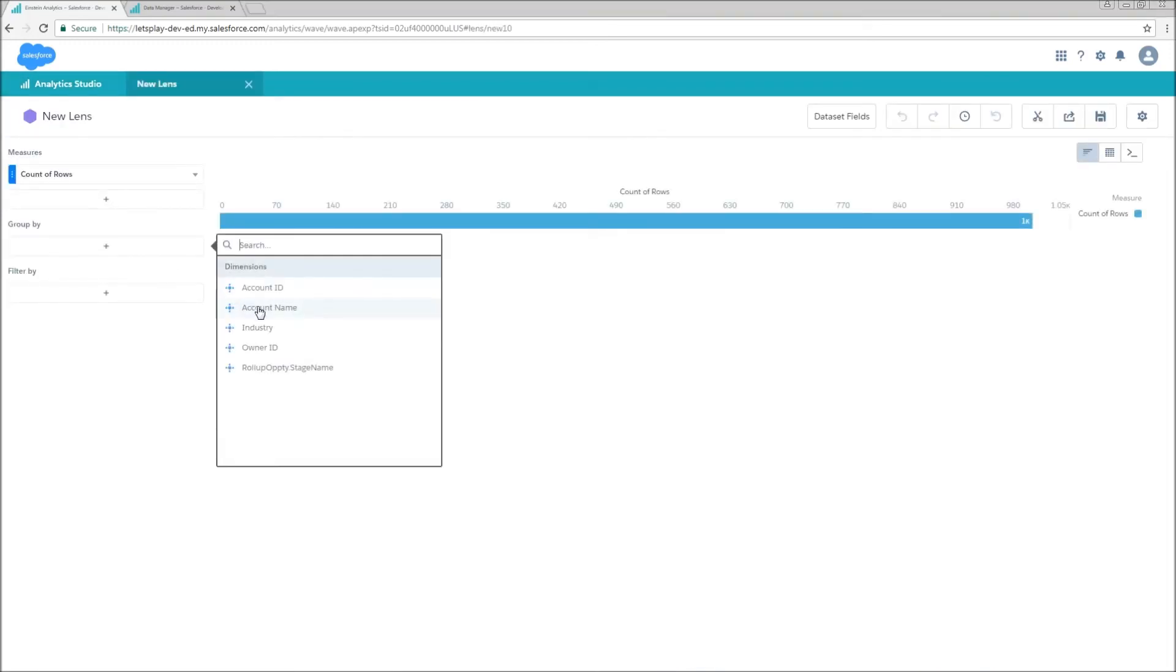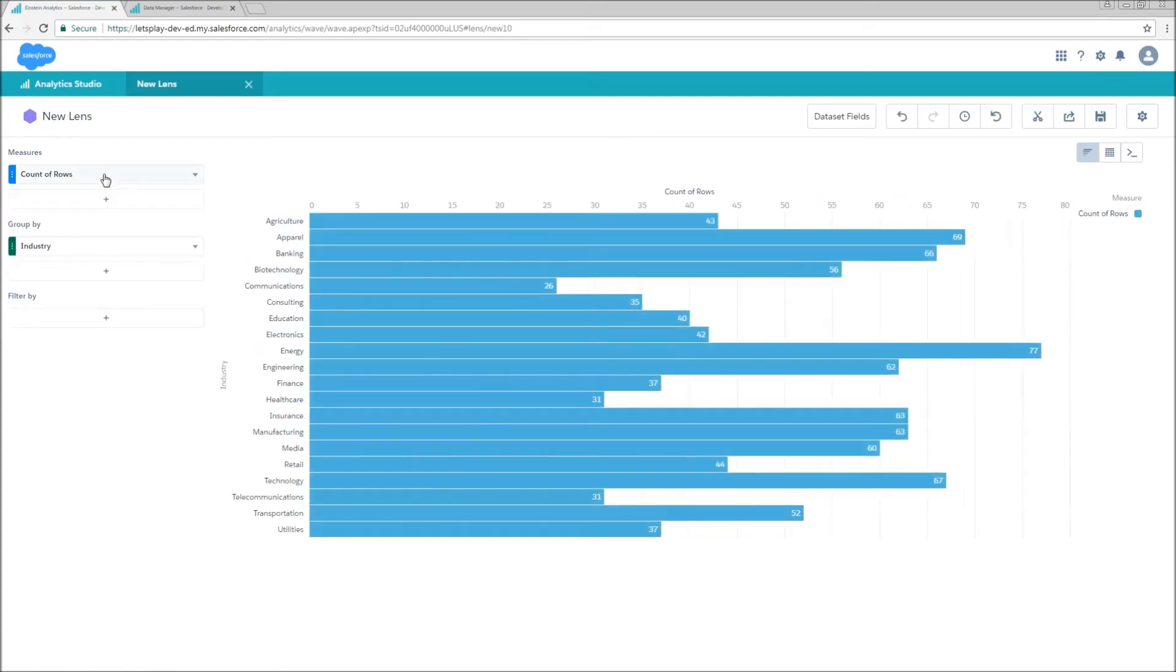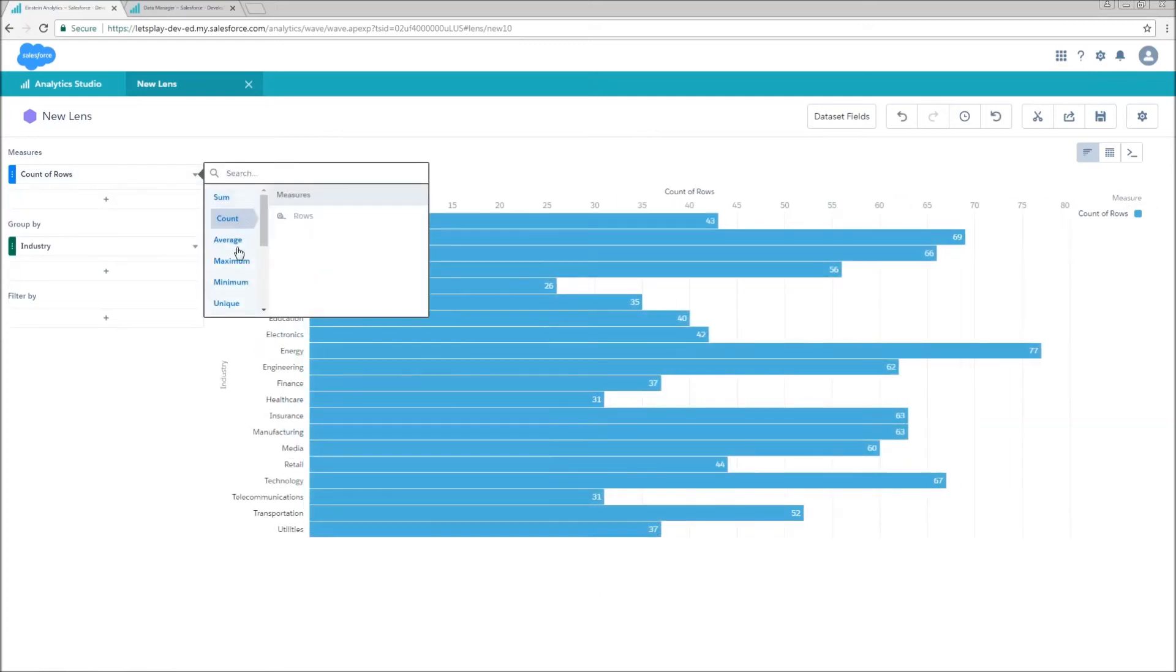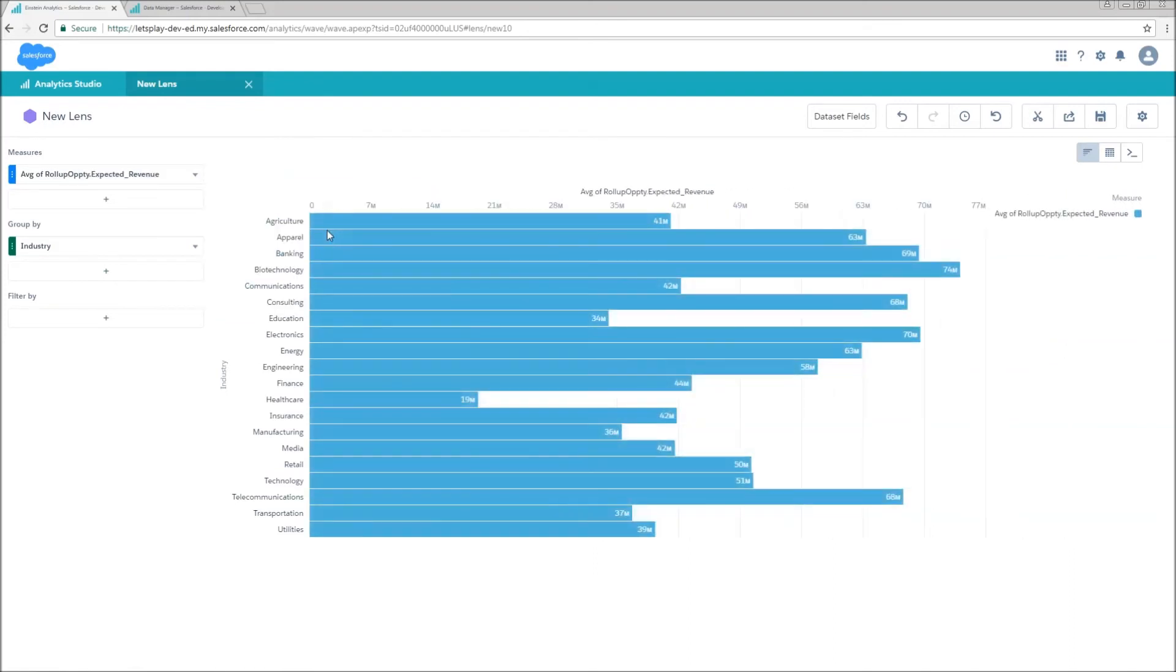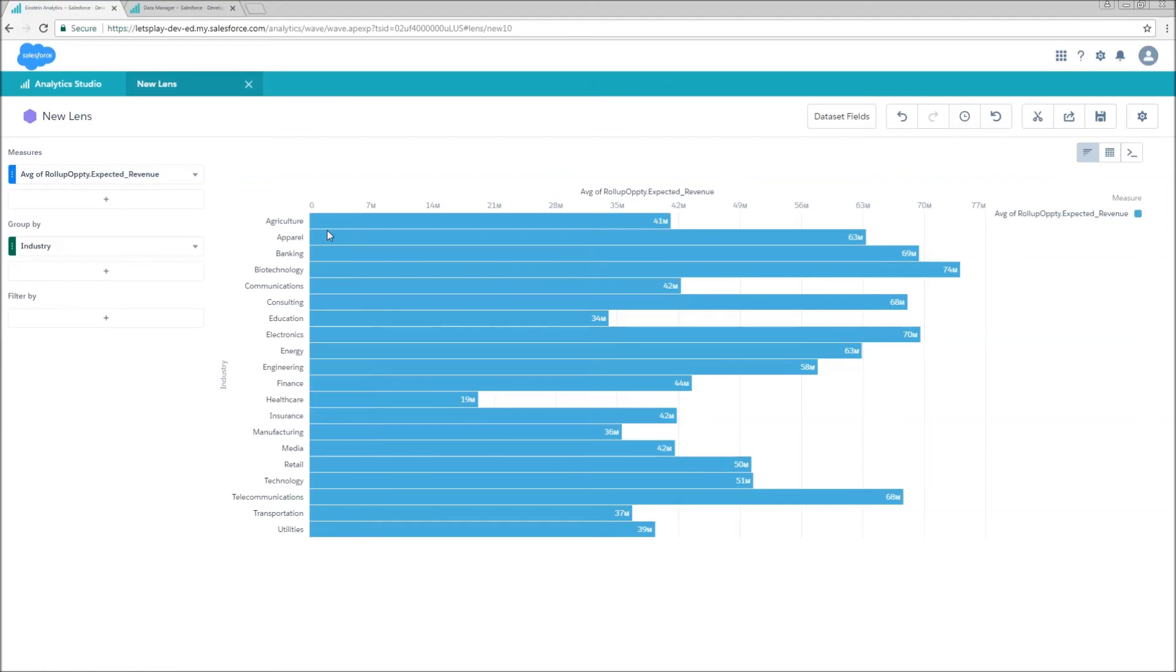Another thing to watch out for when using this sort of roll-up is that you can inadvertently create skewed results that are going to give you inaccurate data. So if I was to group by industry and set my aggregation to any average, so for example, the average expected revenue, this is going to be skewed by the fact that I've already boiled it up at the account level.